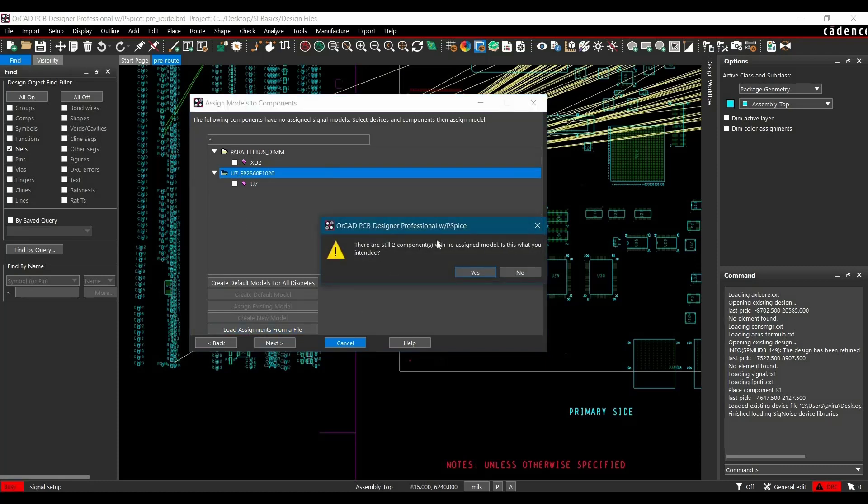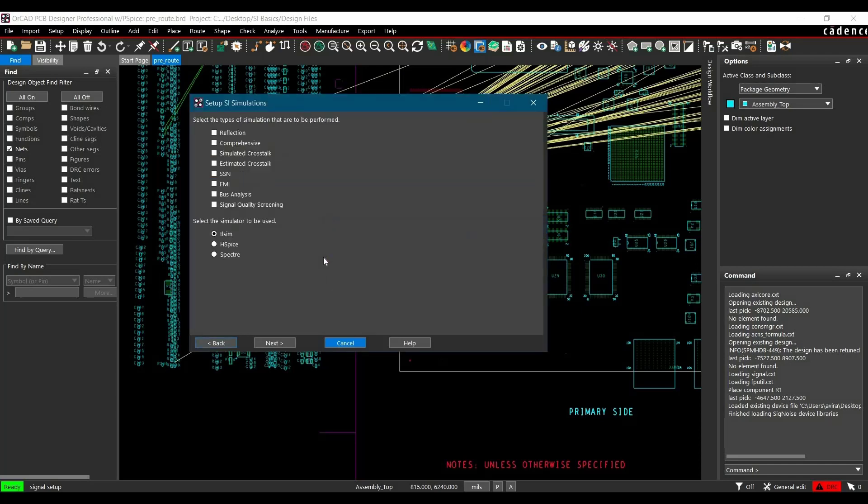Now it's asking about two components with no assigned models. We know that, so we will just click the Yes button.